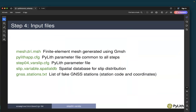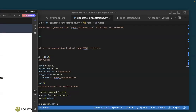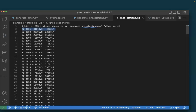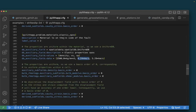In step four, the input files are our final mesh generated using Gmesh, our pilot_app parameter file common to all steps, step_04 as our PyLith parameter file, the variable slip distribution, and our gnsstations.txt file. The gnsstations.txt file has a header line, and for each GNSS station we have a fake network code, station name, and x and y coordinates. It's easy to take a real station file and put it in this format with station identifier and coordinates — generally latitude and longitude.